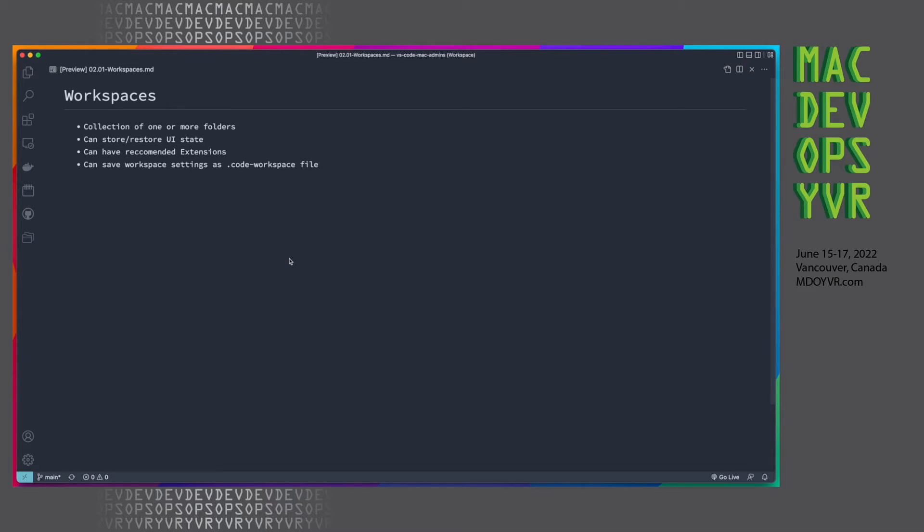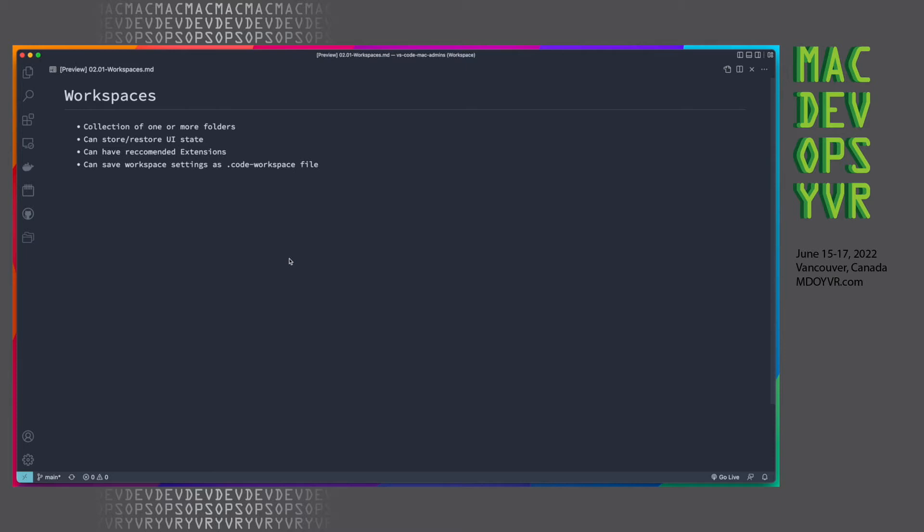Next up, let's chat about workspaces. So it's handy to think about a workspace as either just a single folder or a collection of folders, and in this case, it would relate to something like a GitHub repo that you're working in or a collection of repos if they're all defined together. It can store and restore UI state. You can have recommended extensions. You can have custom settings, and you can save all of that within a JSON file as a .code workspace file.